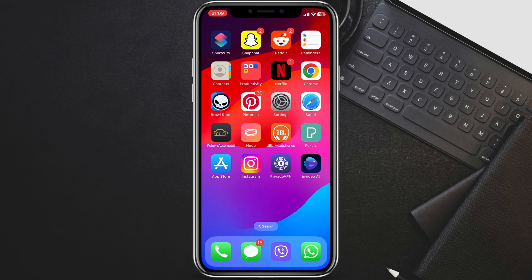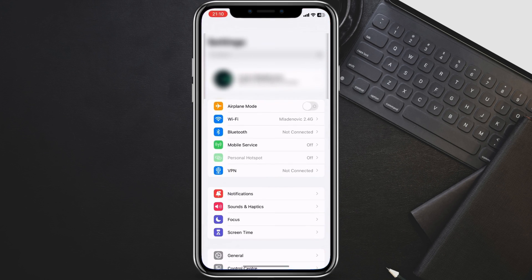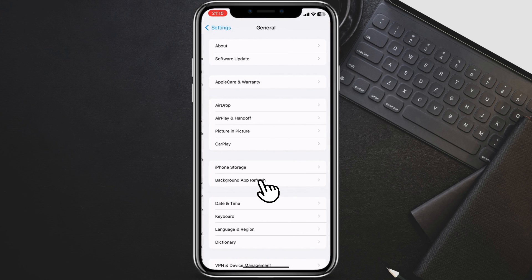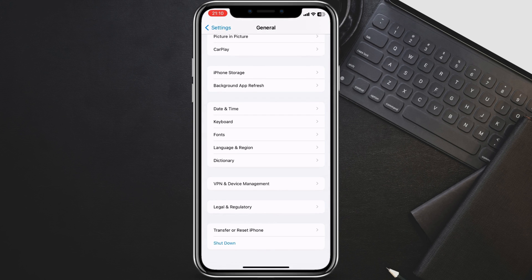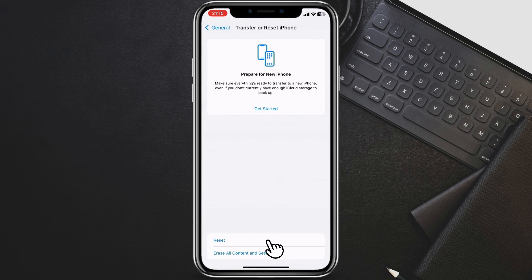Also, resetting your network settings is a good thing to do because of issues that included slow Wi-Fi speeds and dropped connections for some users after installing iOS 17.4. This will reset all of your Wi-Fi, cellular, and VPN settings to their factory defaults. To do this, go to Settings, General, Transfer or Reset iPhone, Reset Network Settings.